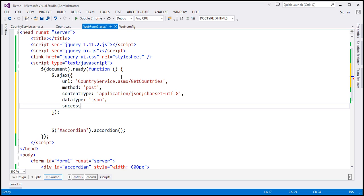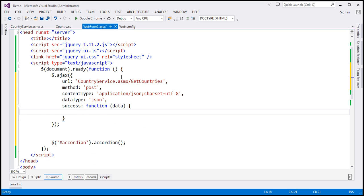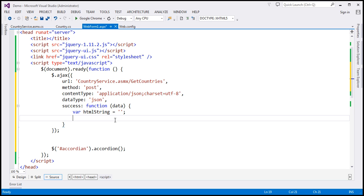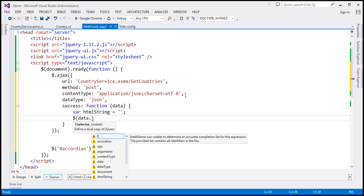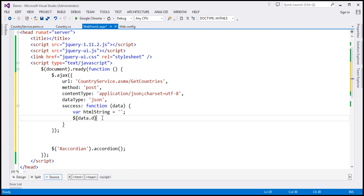When the request successfully completes, we associate a callback function. This function is going to receive the data that the web service returns — the list of all countries, where each country object has ID, Name, and CountryDescription properties. We want to loop through each country using the jQuery each function. Before that, I'm going to create a variable called htmlString and initialize it to an empty string. Then we wrap the data object received in this function — to access the data, we use the .d property — and on that, I use the jQuery each function, passing index and the current country we're looping through.